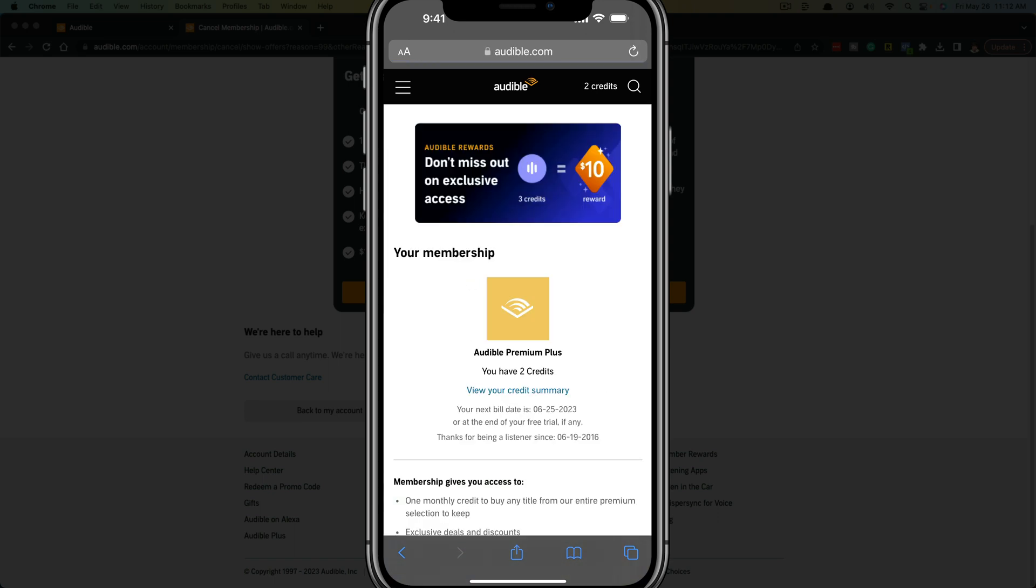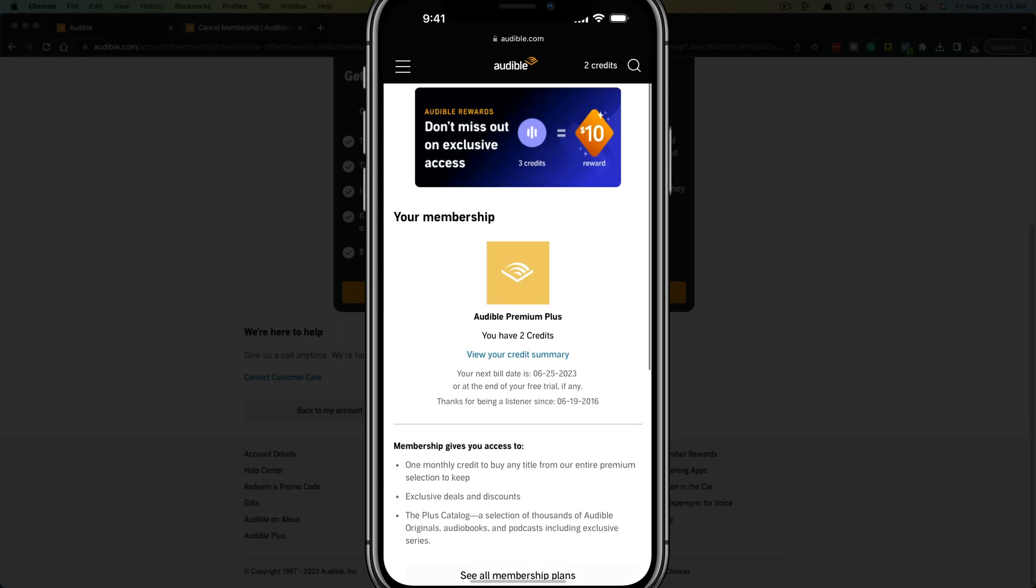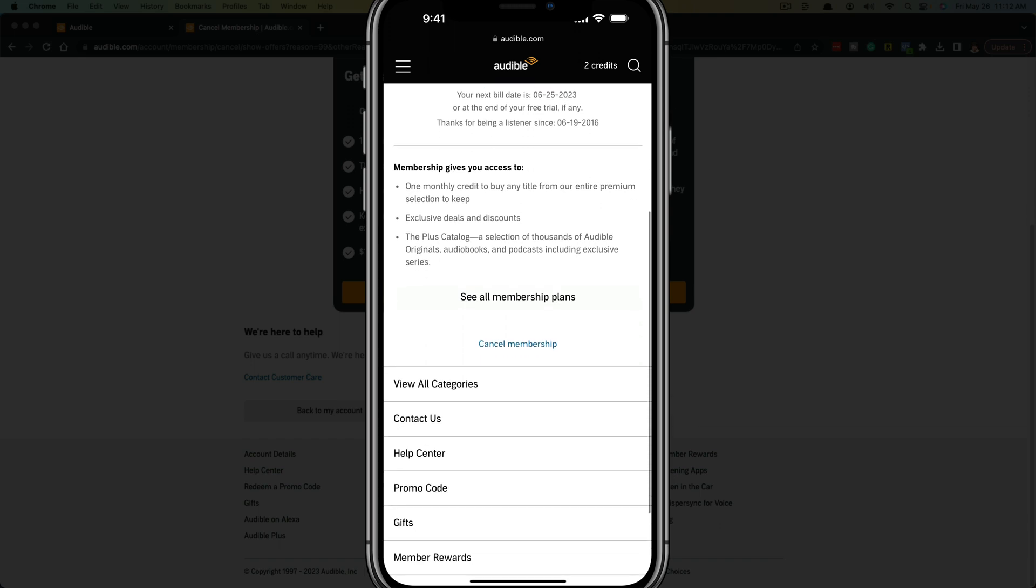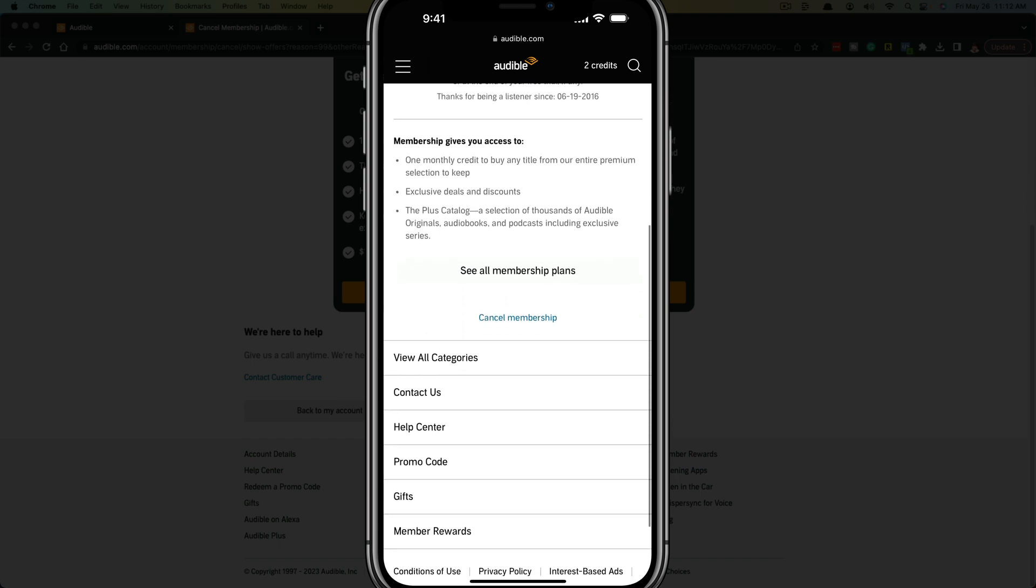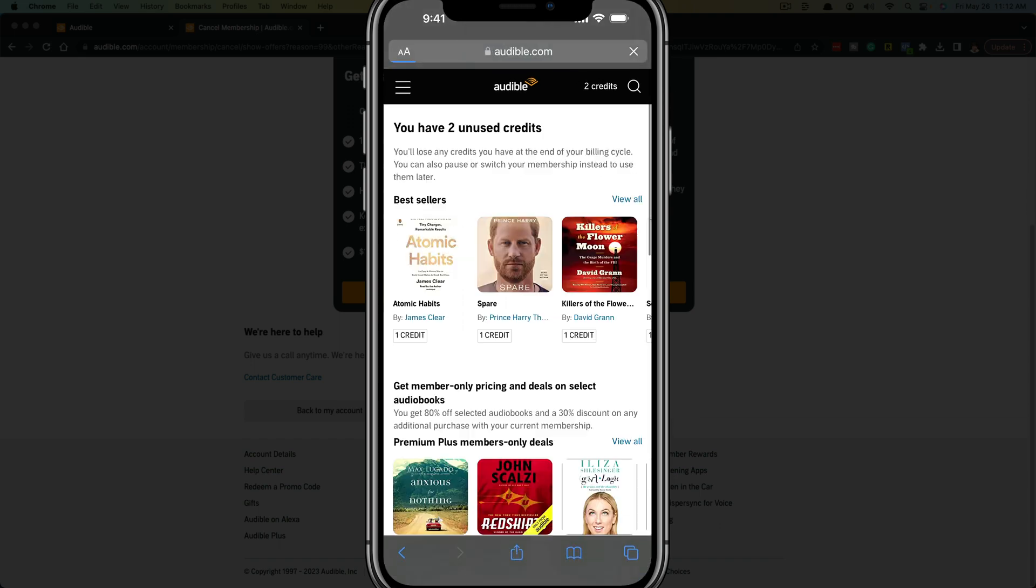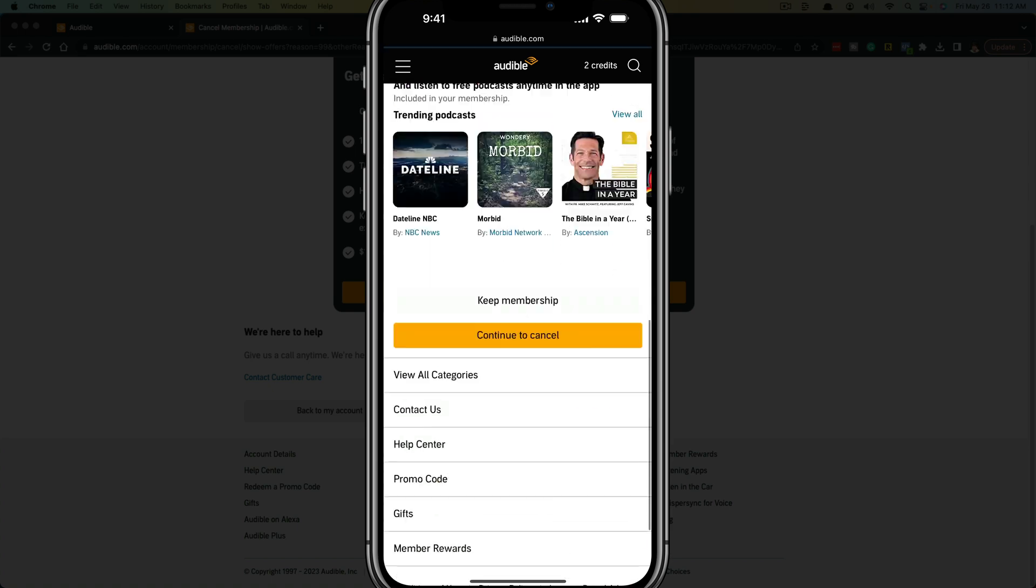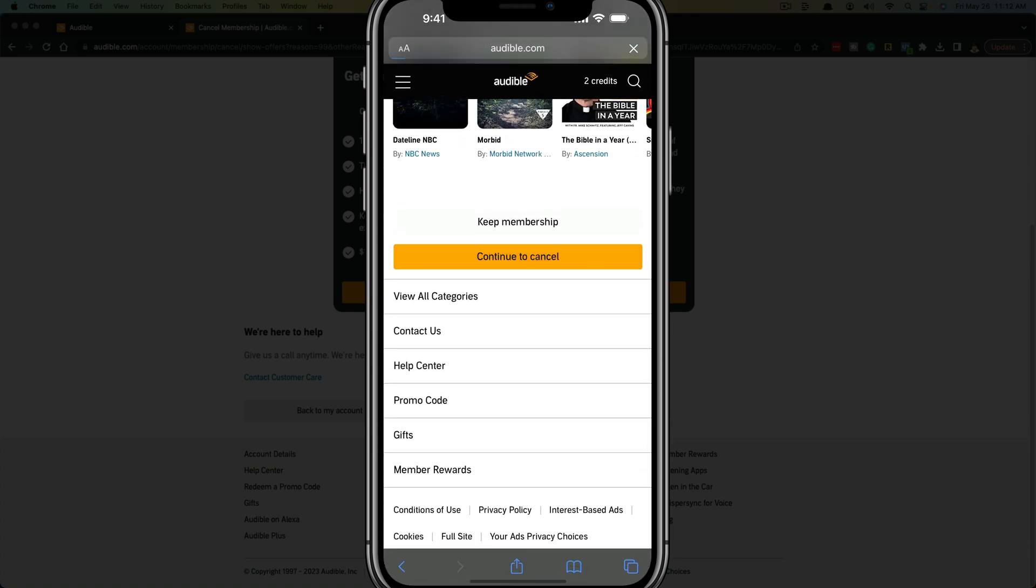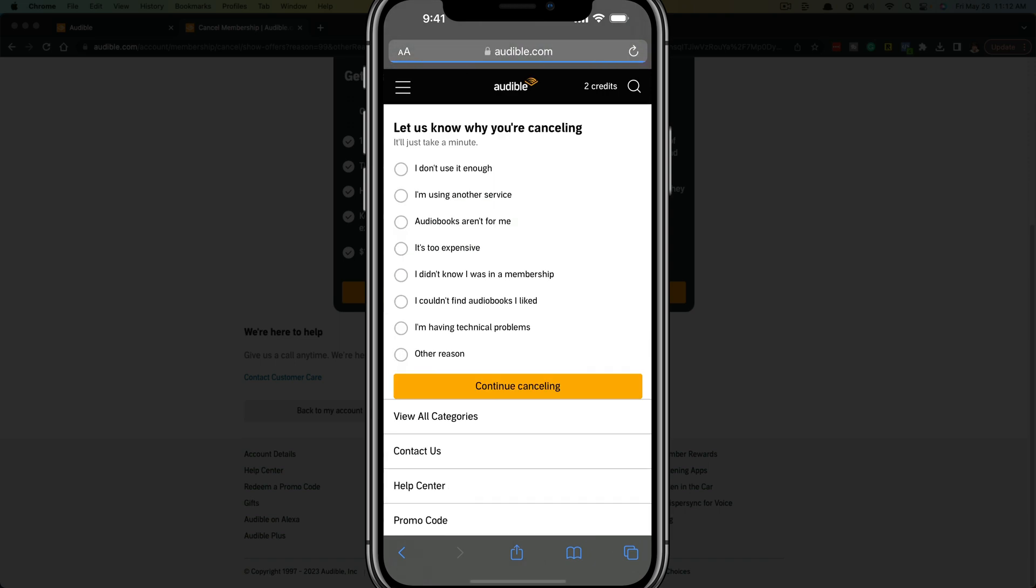And then it'll let you know an overview of your current membership. And then when you're ready to go, just scroll down to where you see the blue link that says cancel membership. It'll try to upsell you and try to keep you, just go ahead and scroll all the way down and go to continue to cancel.